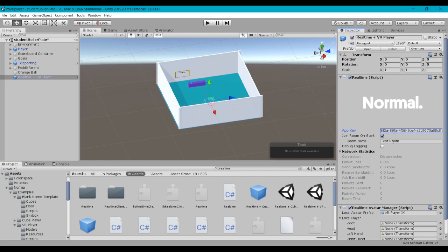And then the room name, it doesn't matter what you put in here. You could create multiple rooms and have like a lobby system. The way Normcore works, as I mentioned in class, is it's all attached to the app key, but if you have different room names, whatever room name your particular application is looking for, that's where the players will join. So you could create a lobby system that passes in variables for different room names. And since this is a public, exposed variable within the Unity inspector, we could override that through script.